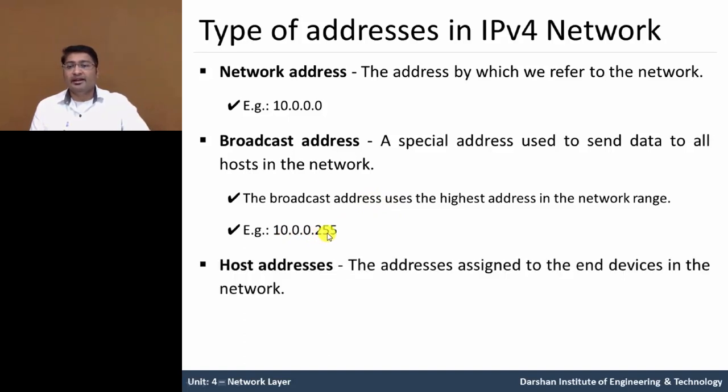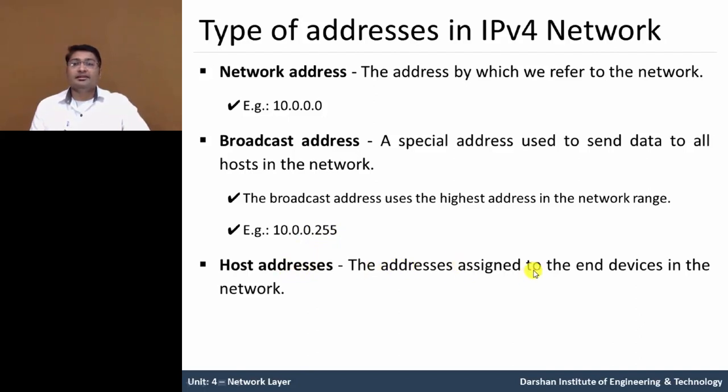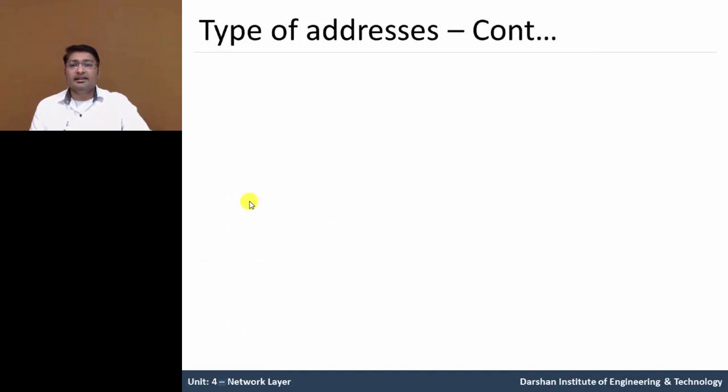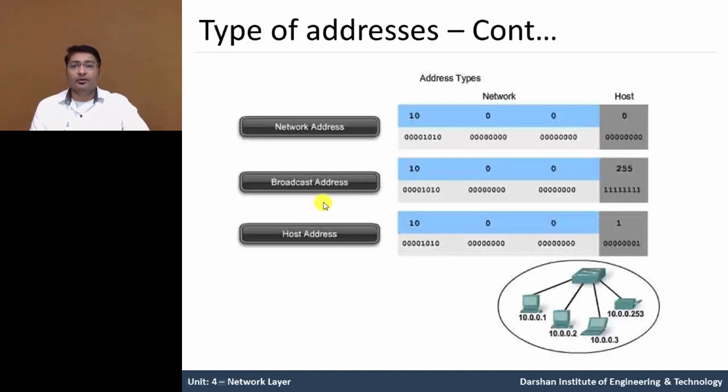The next one is host addresses, the address which is assigned to each computer or host we can say end device in a network which is known as host addresses. Example 10.0.0.123 likewise. Now let us see this thing in graphical view.